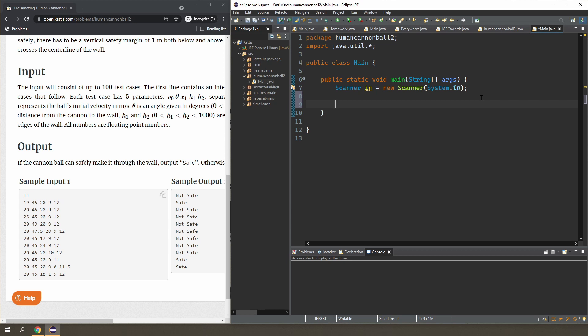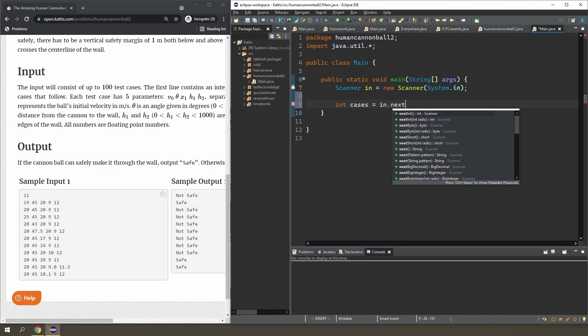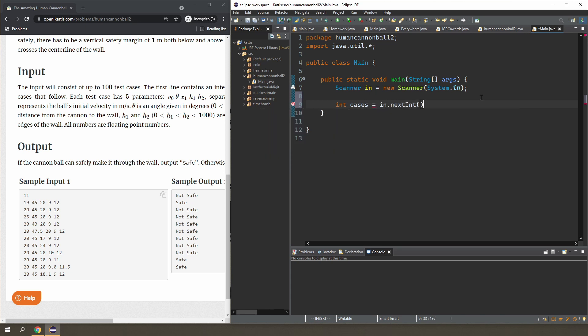The first input is going to be how many cases we have, so cases equal to int.nextInt, and have a for loop.